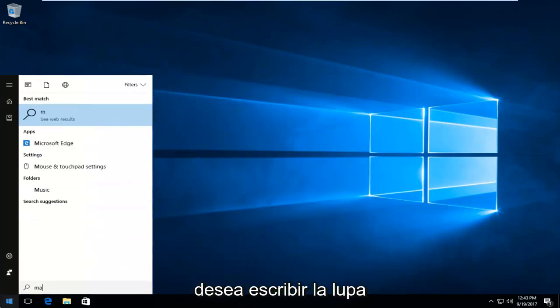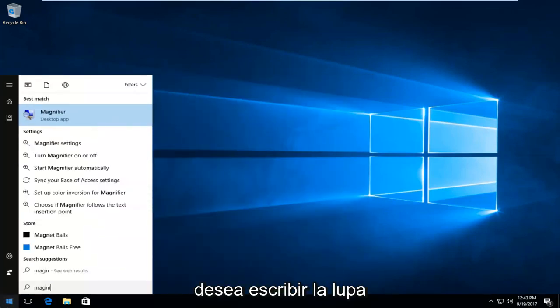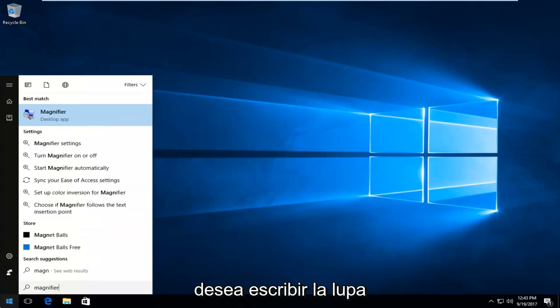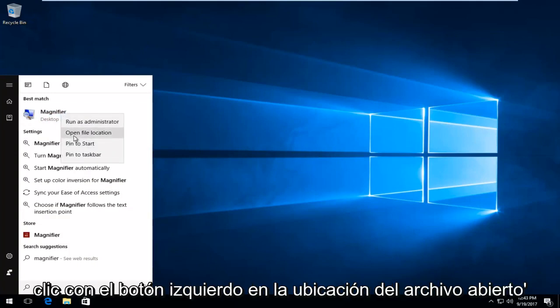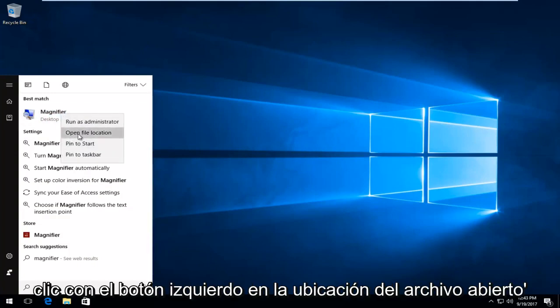Now you want to type in magnifier. It should say desktop app. So you want to right click on it and then you want to left click on open file location.